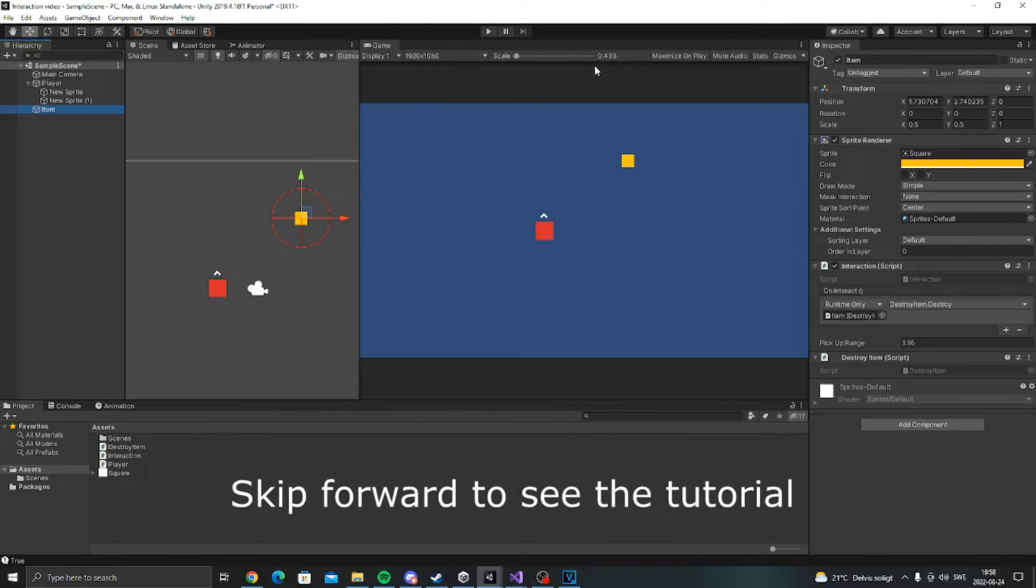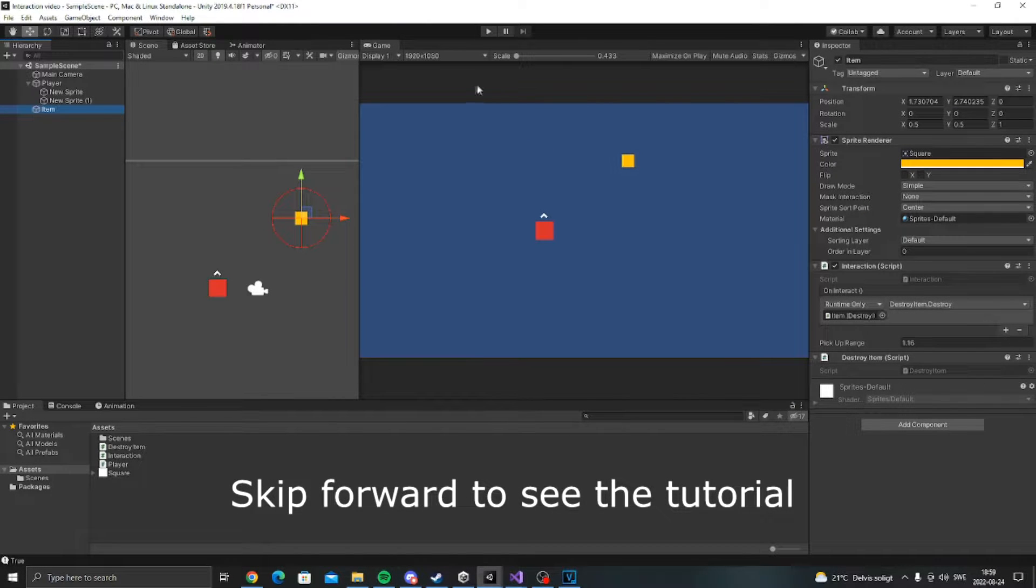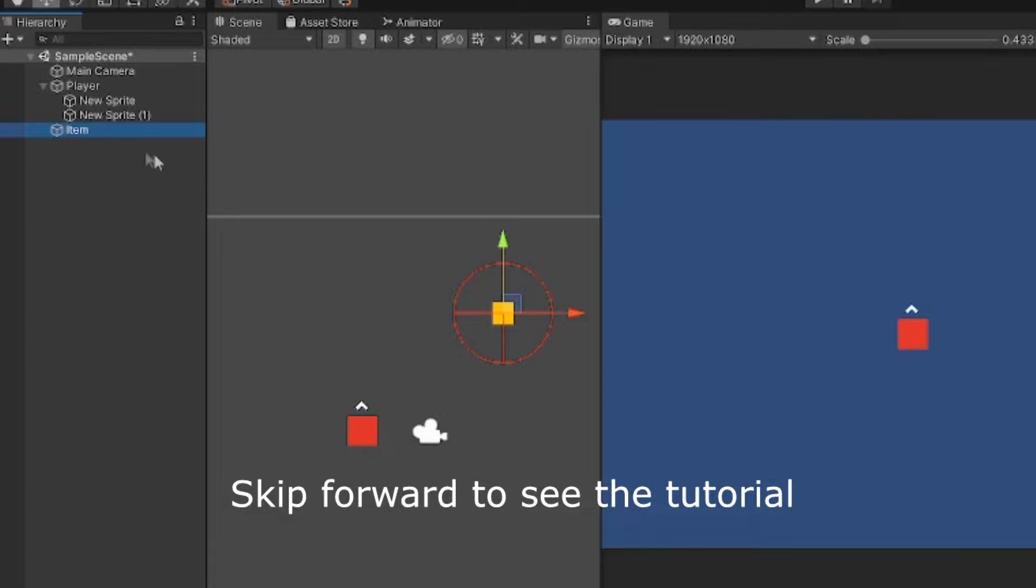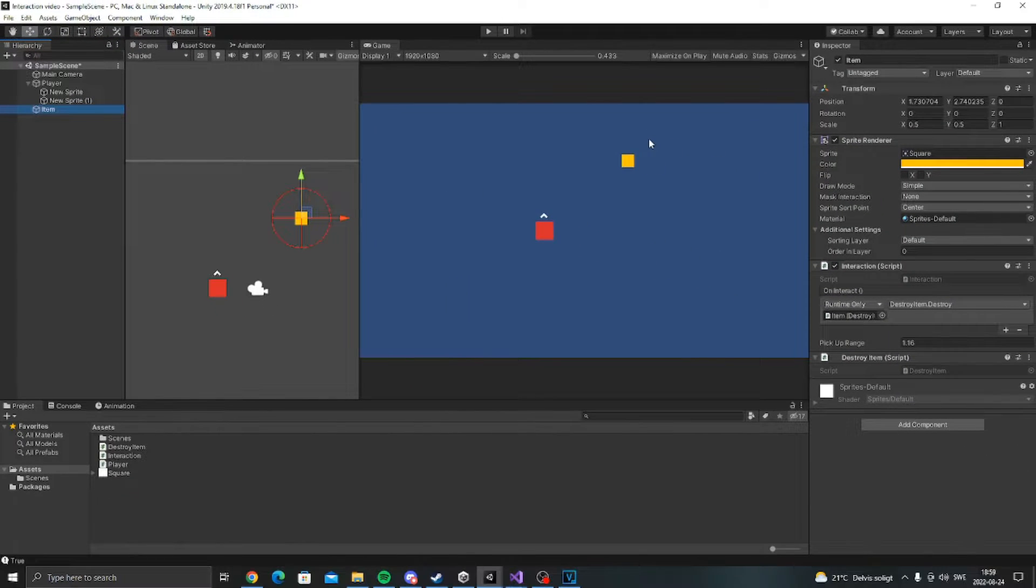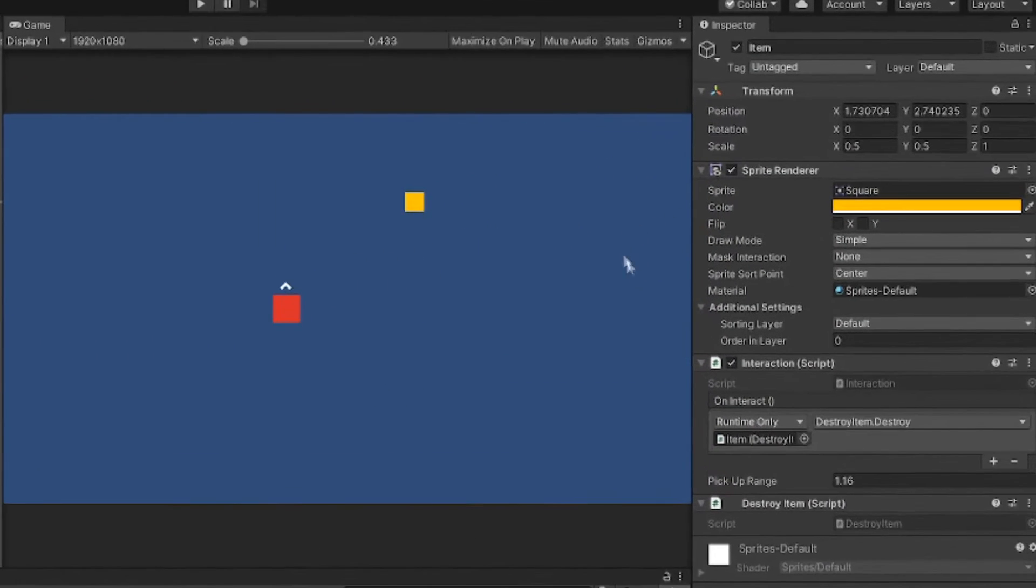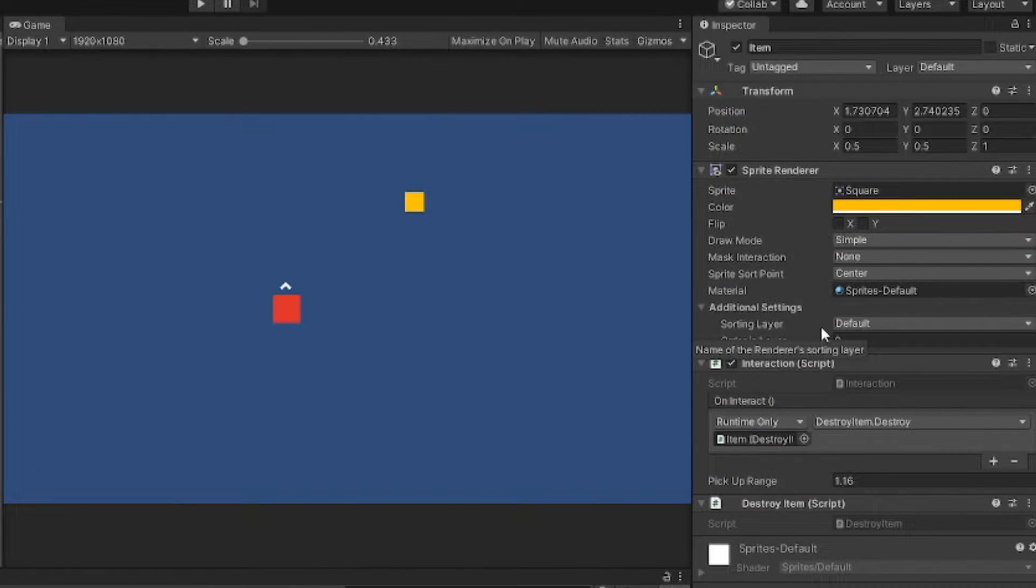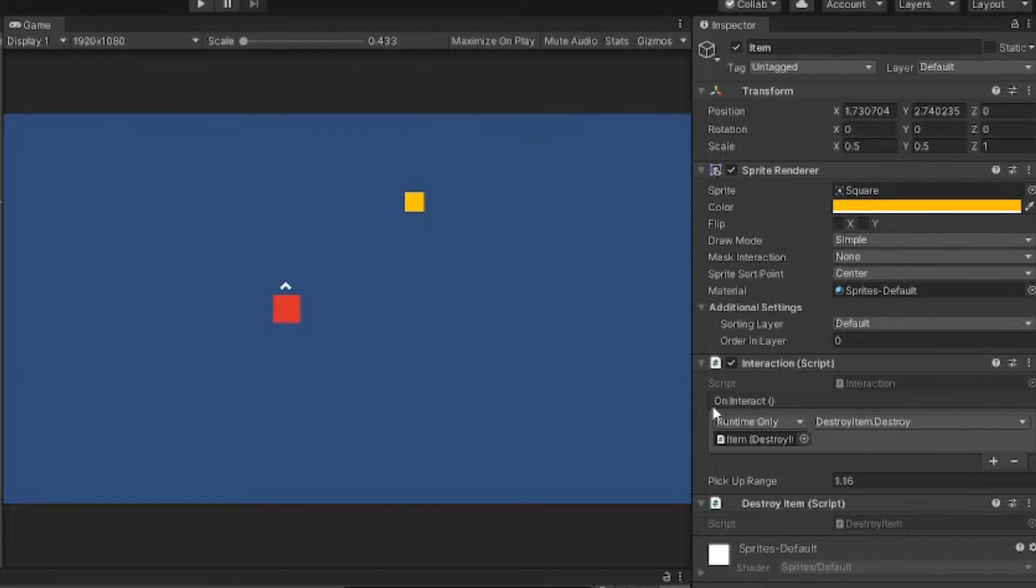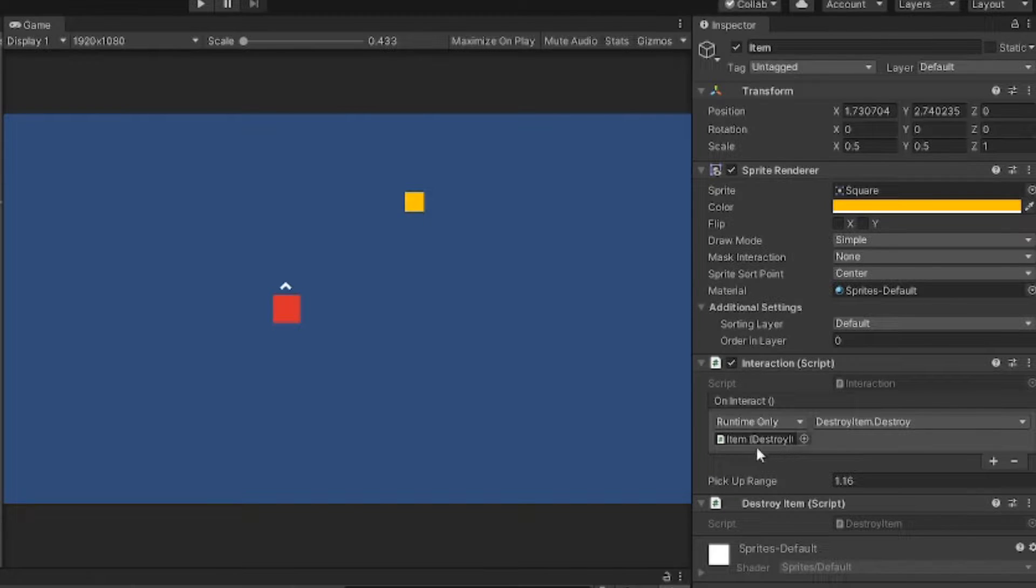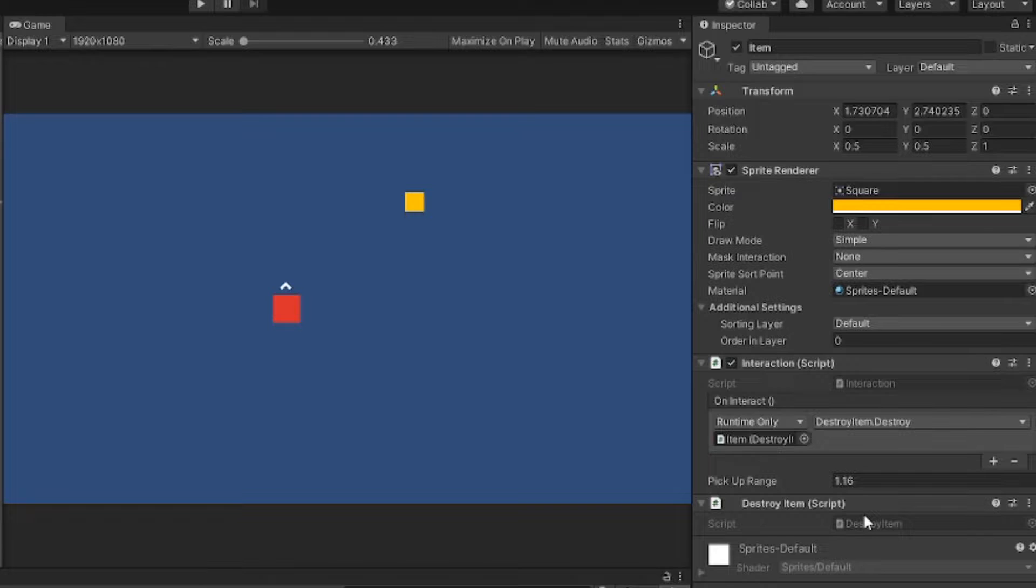So this is what we are going to create in this video. Here we have the item and on the item we have the interaction script. The interaction script uses an event called on interact and in here I have a custom script called destroy item. So when you go over and interact with the item it's going to be destroyed.